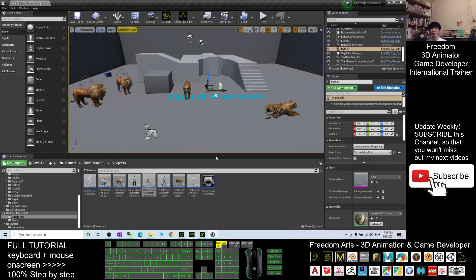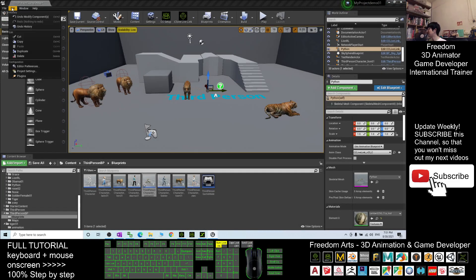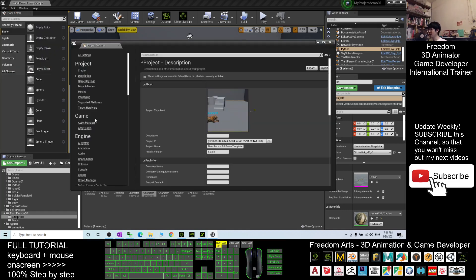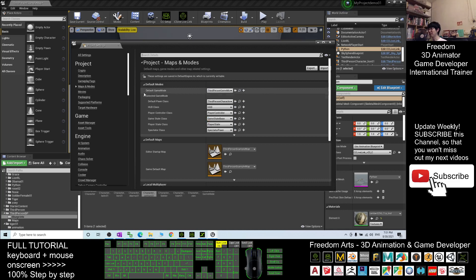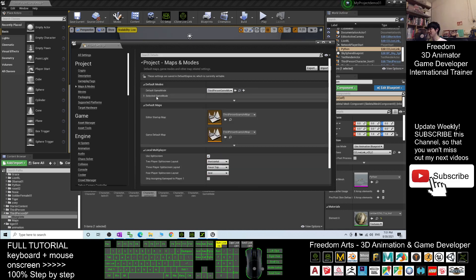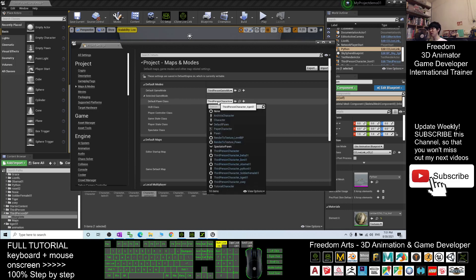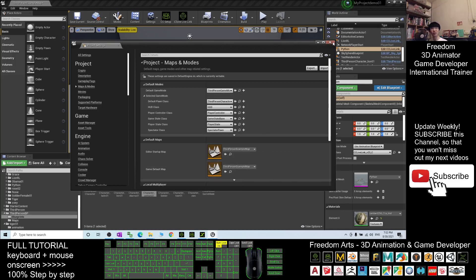You still have one more step. Go to Edit, go to the Project Settings, and then click Maps and Modes. You should be able to see that you have a selected game mode. The main avatar is the default pawn class — you change it to become the third-person character Python01. Now you can close it.